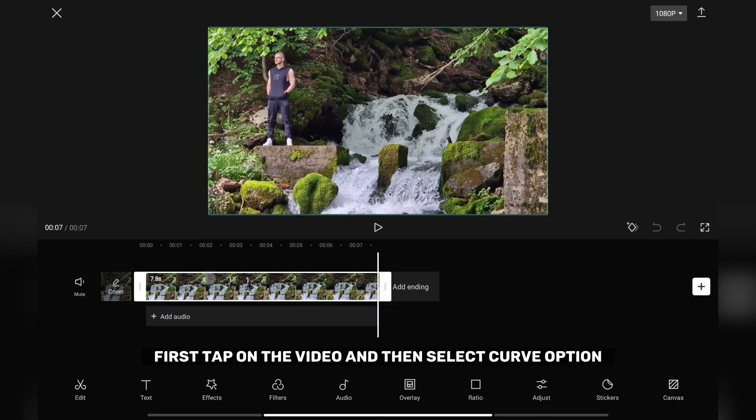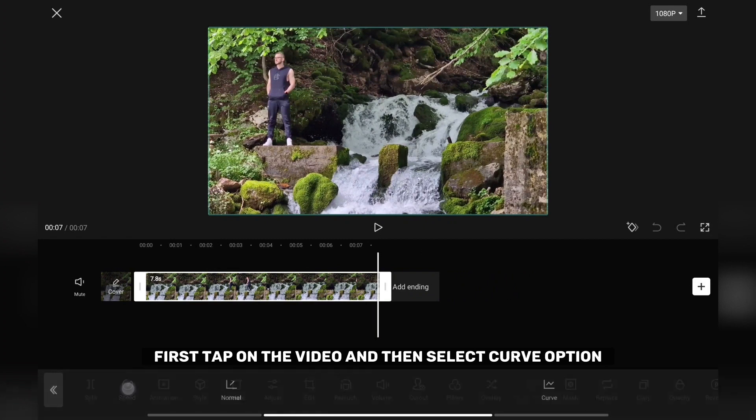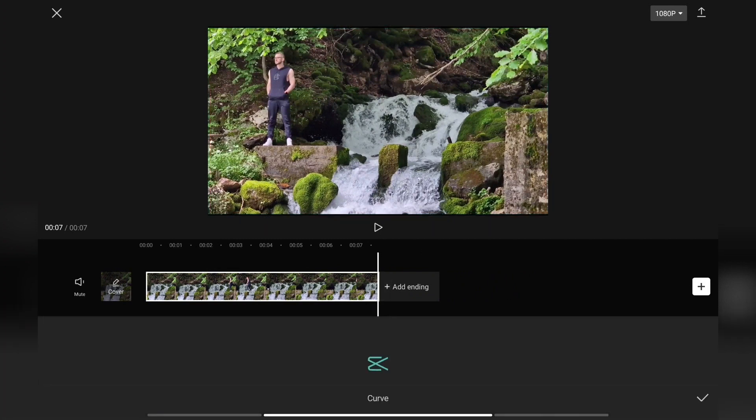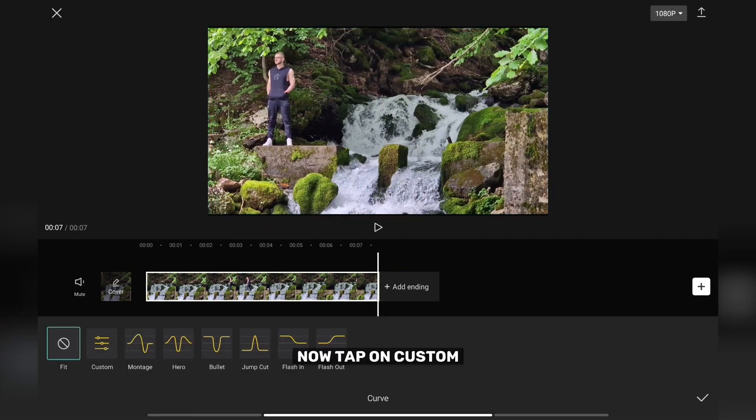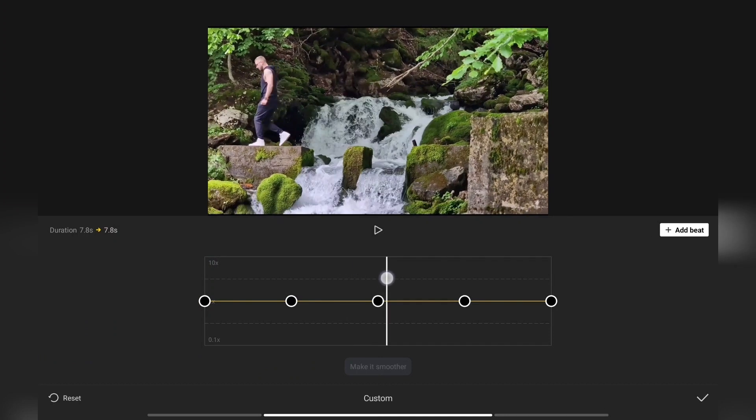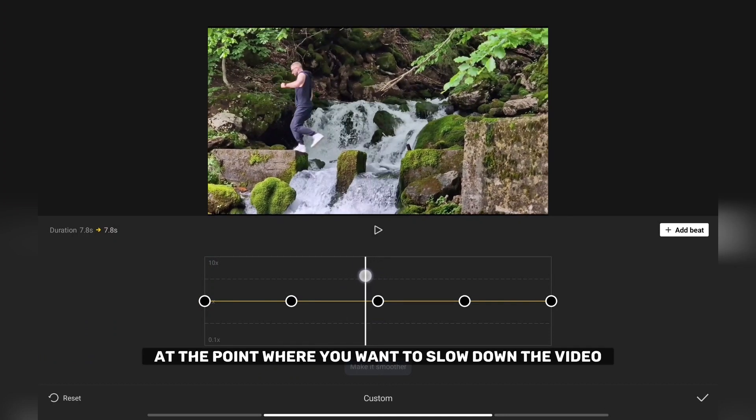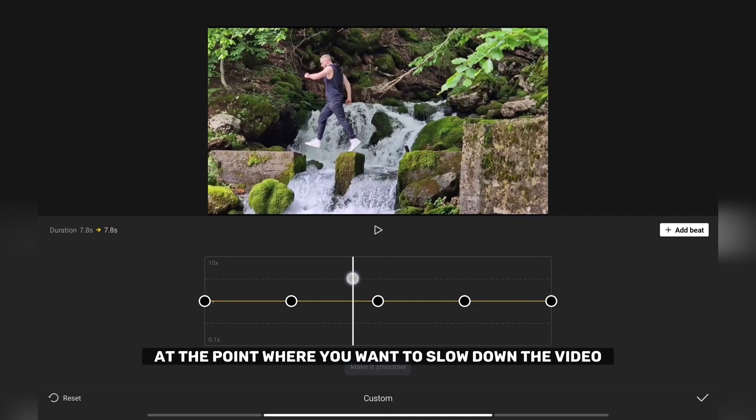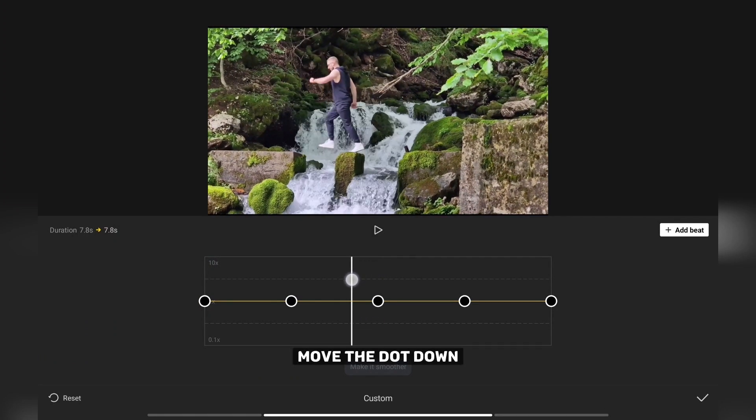First tap on the video and then select curve option. Now tap on custom. At the point where you want to slow down the video move the dots down.